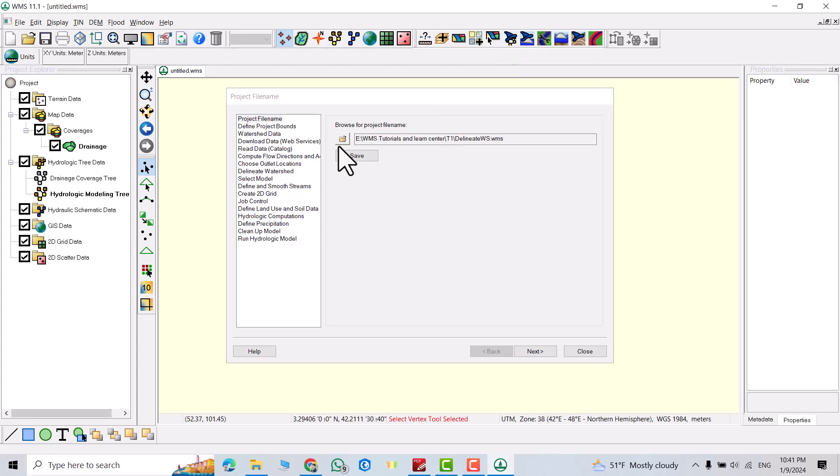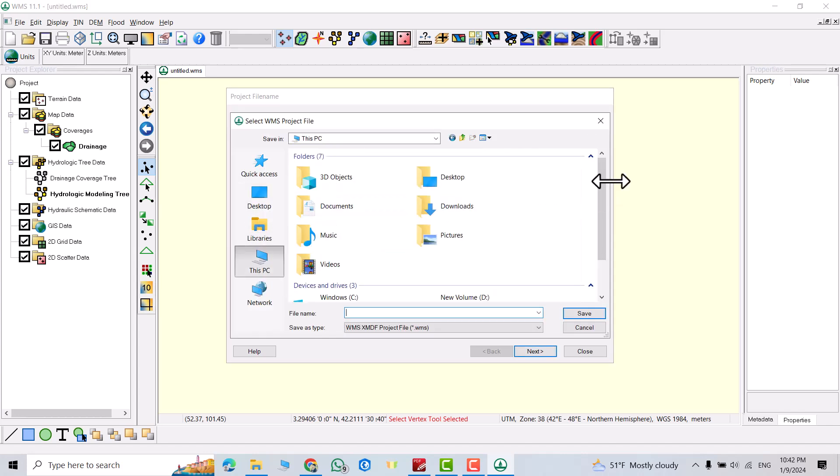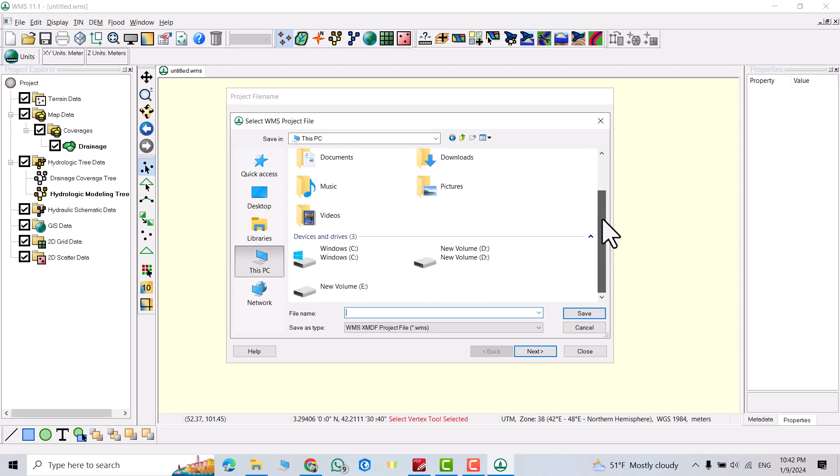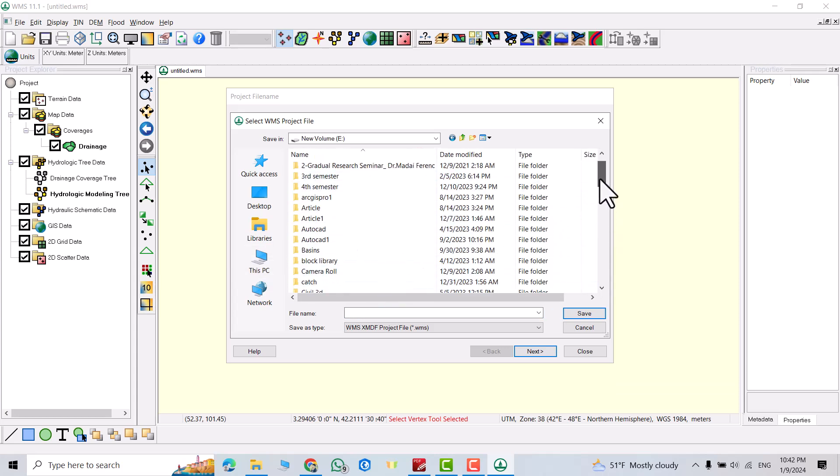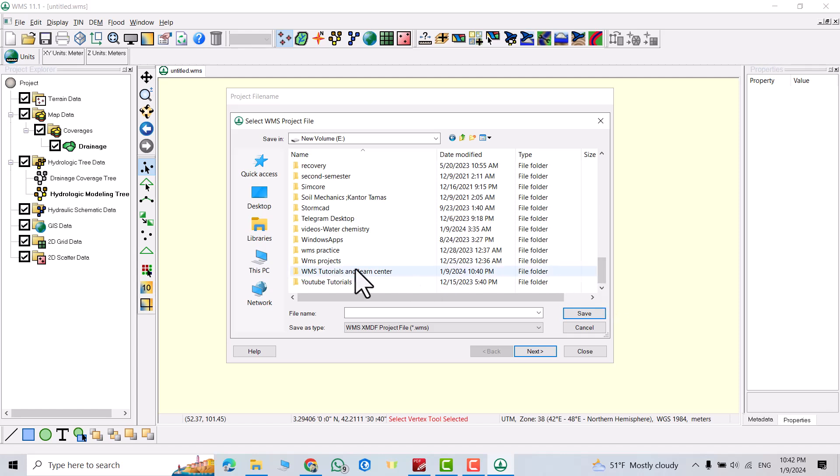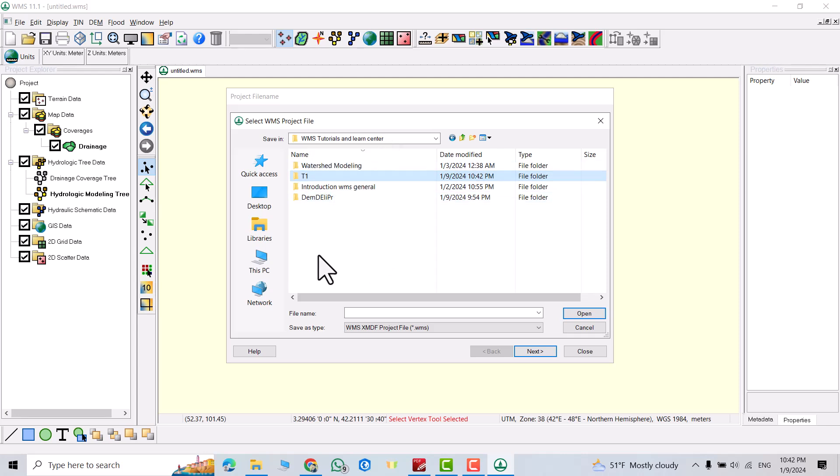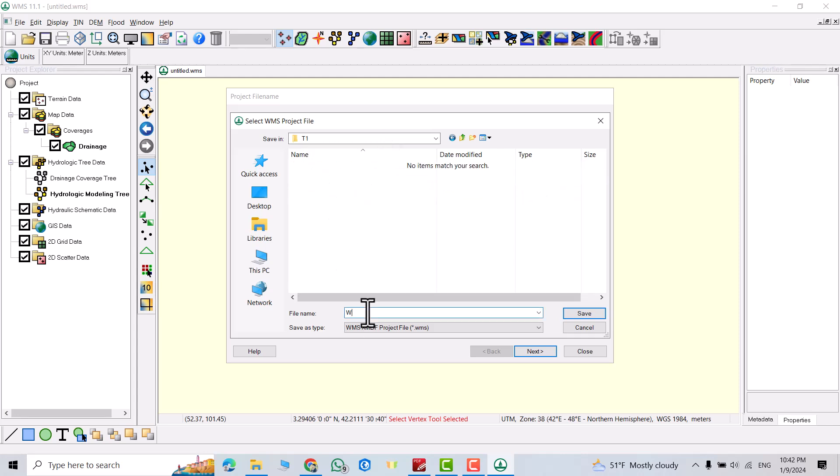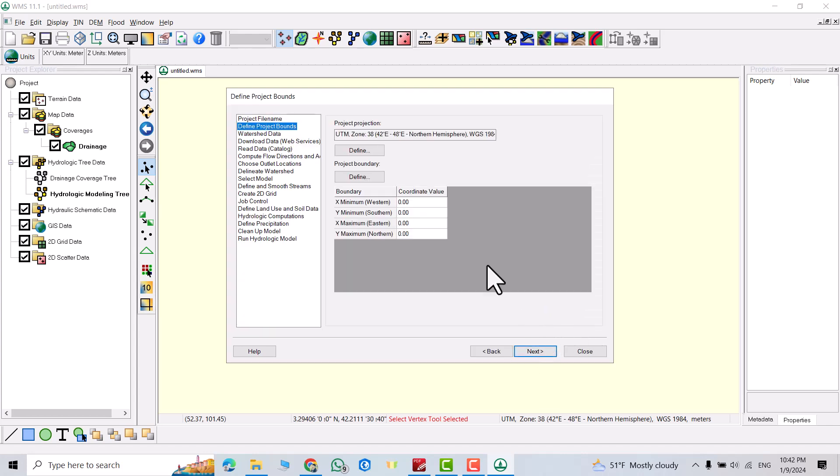From here you can determine the location you want to save your model. I want to find my location, write location, then WMS, create a folder, name it tutorial1. Open it, watershed delineation, and here WMS XMDF project, save. Then next.